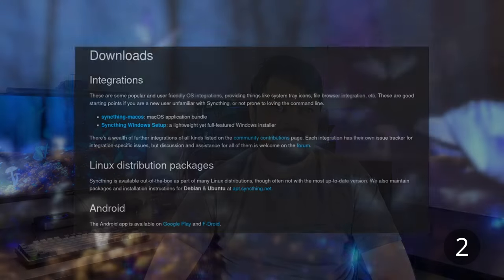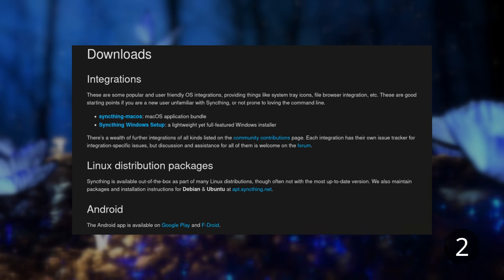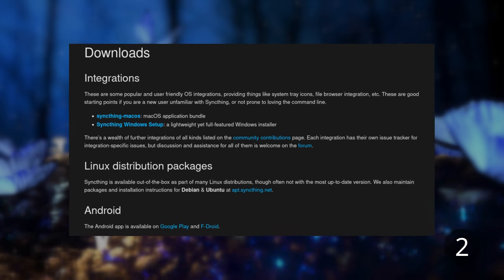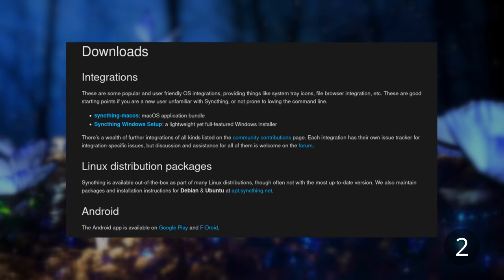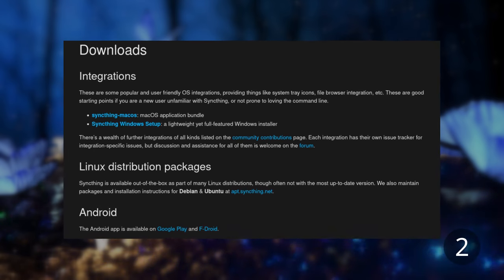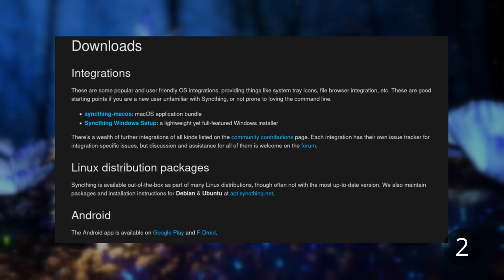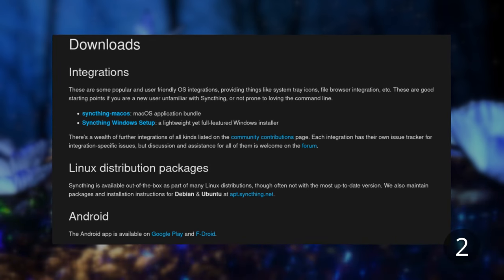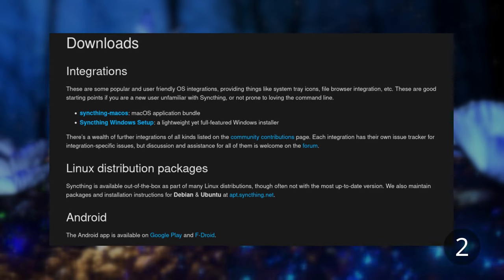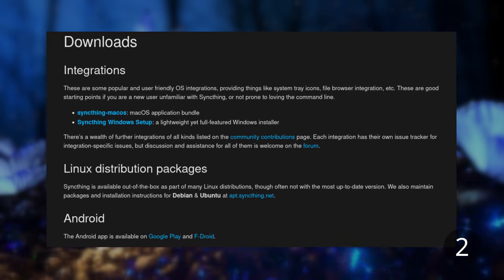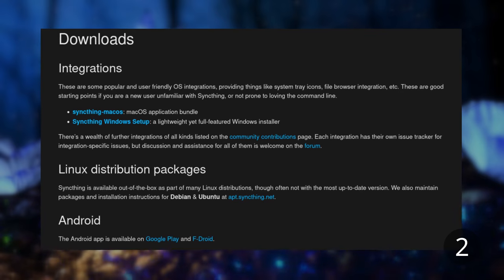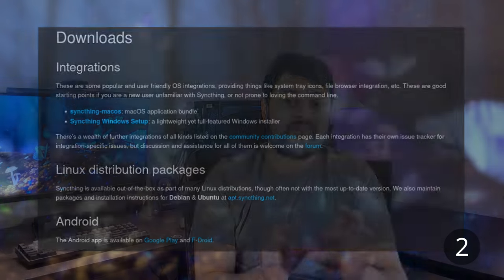SyncThing supports Android only for now. There is an unofficial app for iOS called Mobius Sync which does work with SyncThing, but I haven't used it so I don't know how well it actually works.